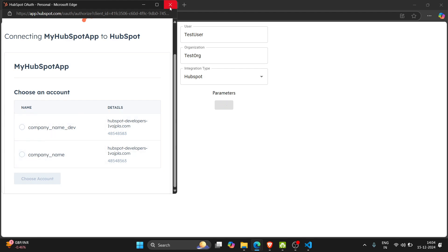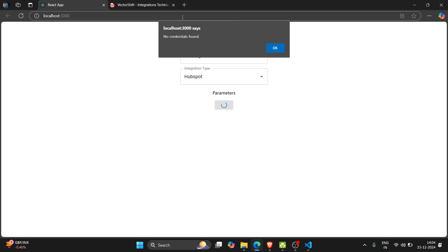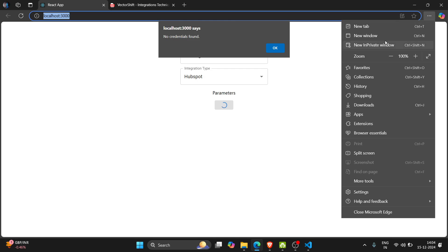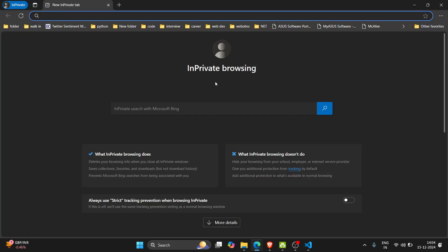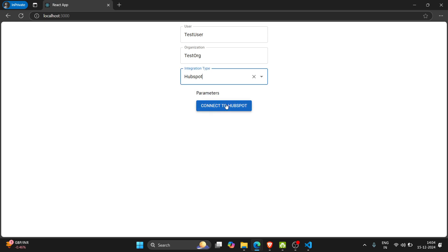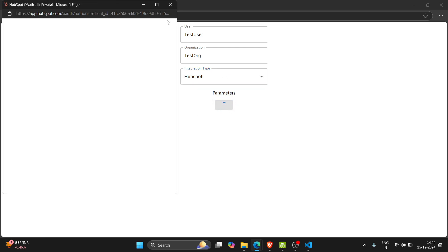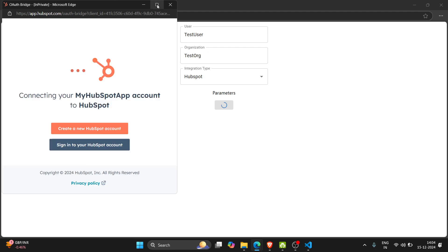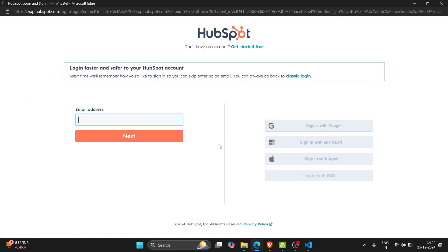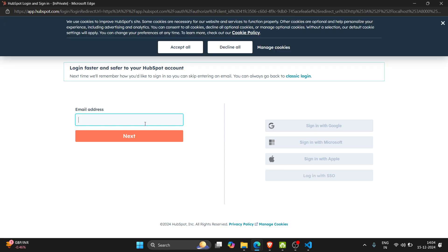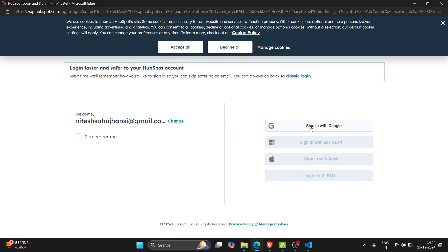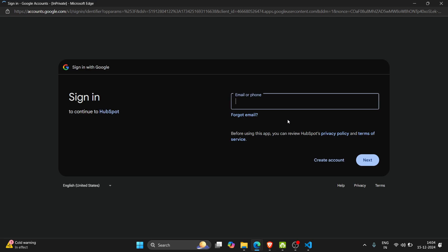Let me open this in my incognito mode so I can show you the login part. Here I need to sign in. Here I need to enter the email address, next, and sign in with Google.